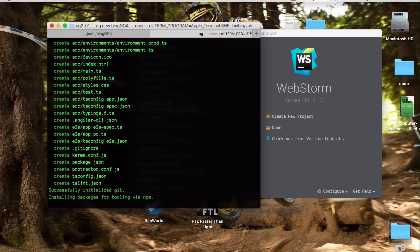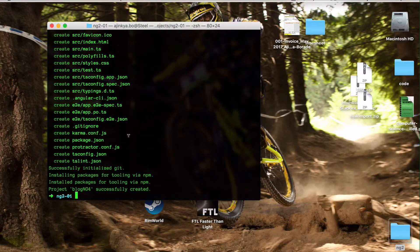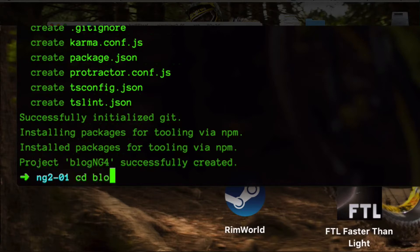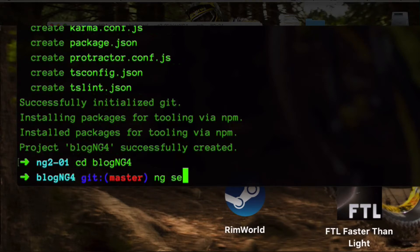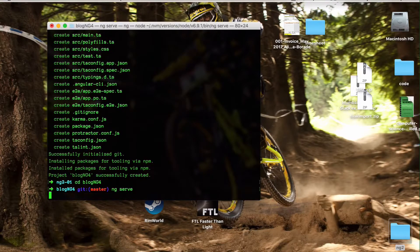Creating a new project takes a little bit of time. Angular CLI creates a package.json file, and after that it runs npm install, which downloads and installs a lot of packages from the Node Package Manager. Once the project has been downloaded and installed, cd to the project folder — blog-ng4 — and type ng serve to run the development server.